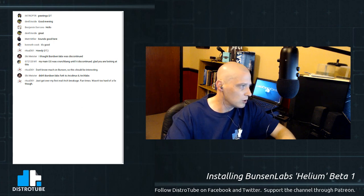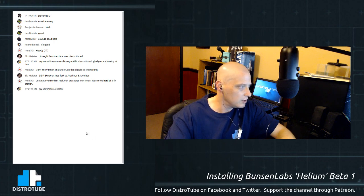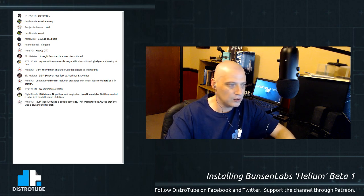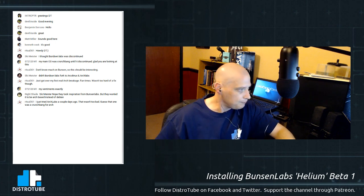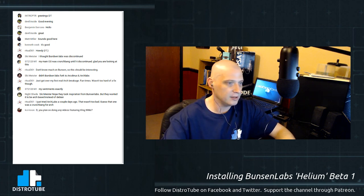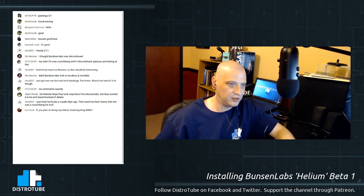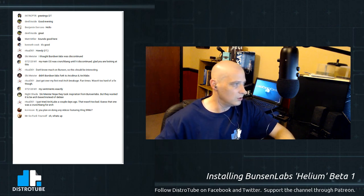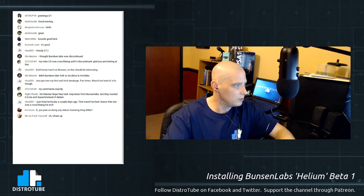Ski Meister asks if BunsenLabs forked to Arch Labs — not that I know of. BunsenLabs is Debian-based; Arch Labs is Arch-based. Ritual mentions just getting over their first real Arch breakage. If you're going to run rolling releases like Arch, you're going to have breakages — there's no getting around that. If you can't seem to fix problems yourself, you probably should not be on a rolling release — Arch, Gentoo, openSUSE Tumbleweed — stick with a fixed release distro.